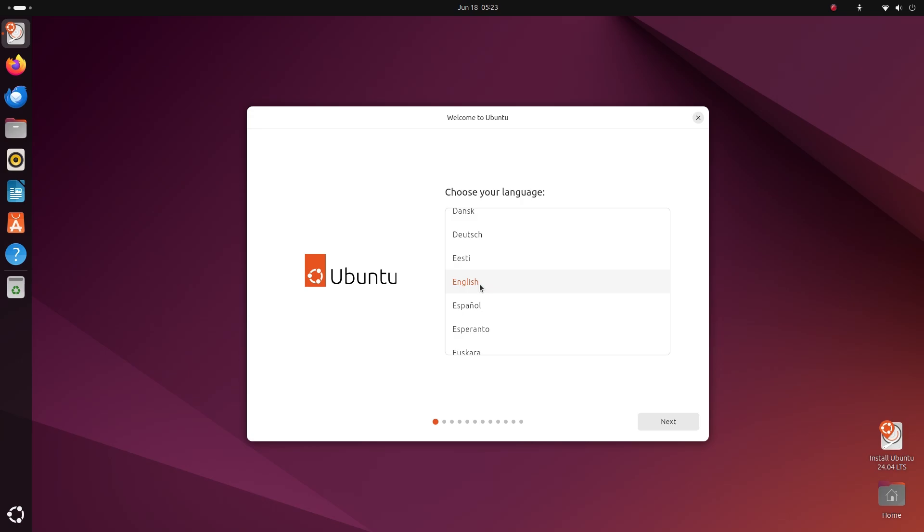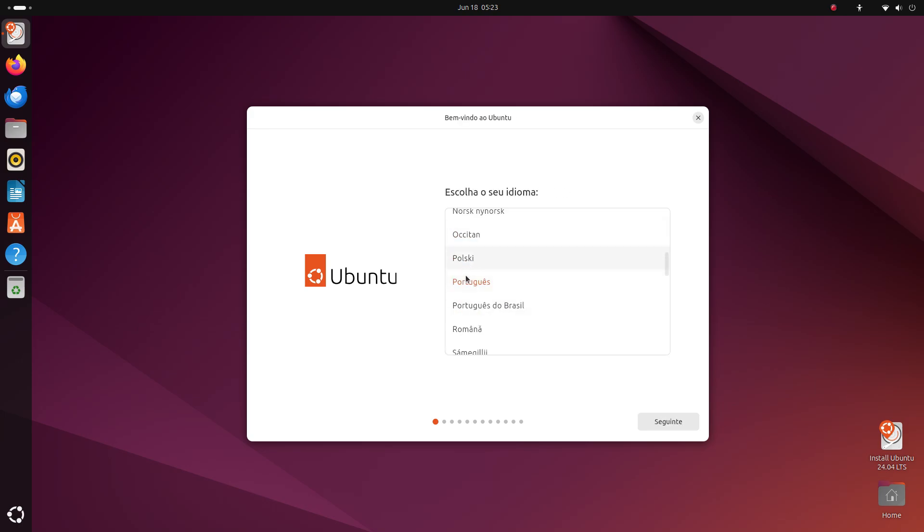First, select your language. You can scroll here or quickly type the first 3 letters of your language name. For example, pressing POR quickly will get you Portuguese. I want English and it's already selected. So I'll just click on next.